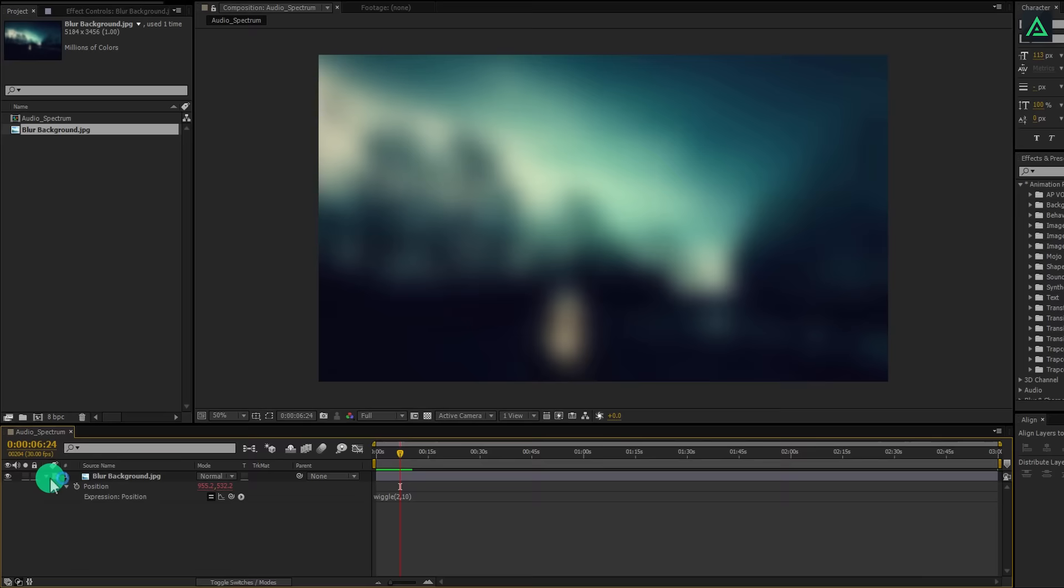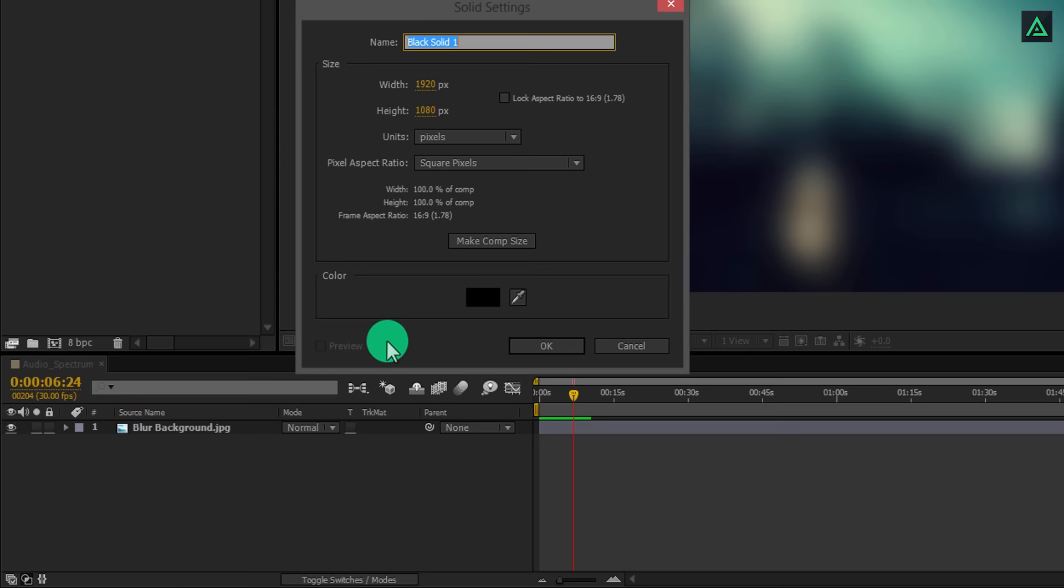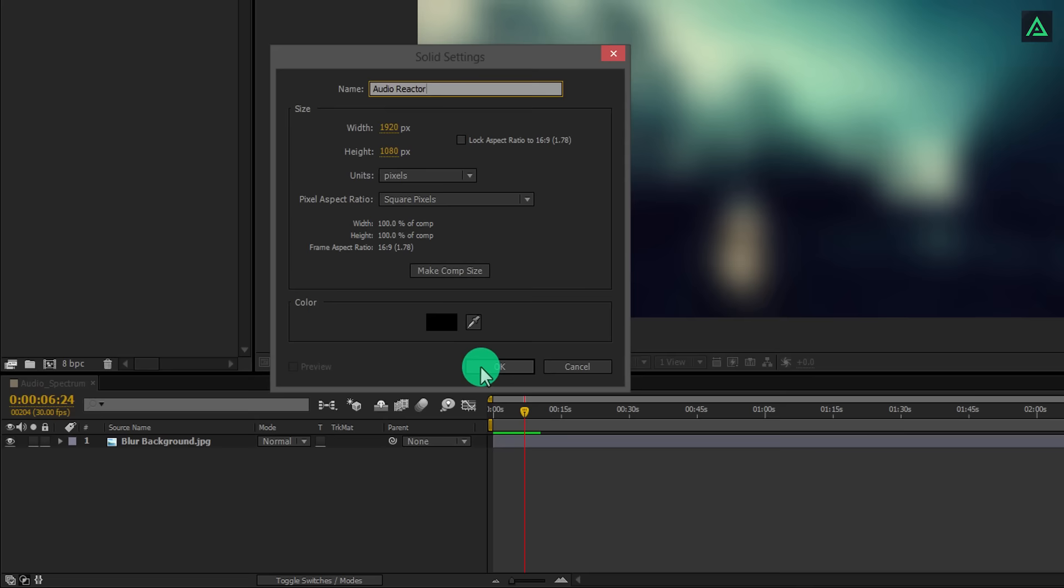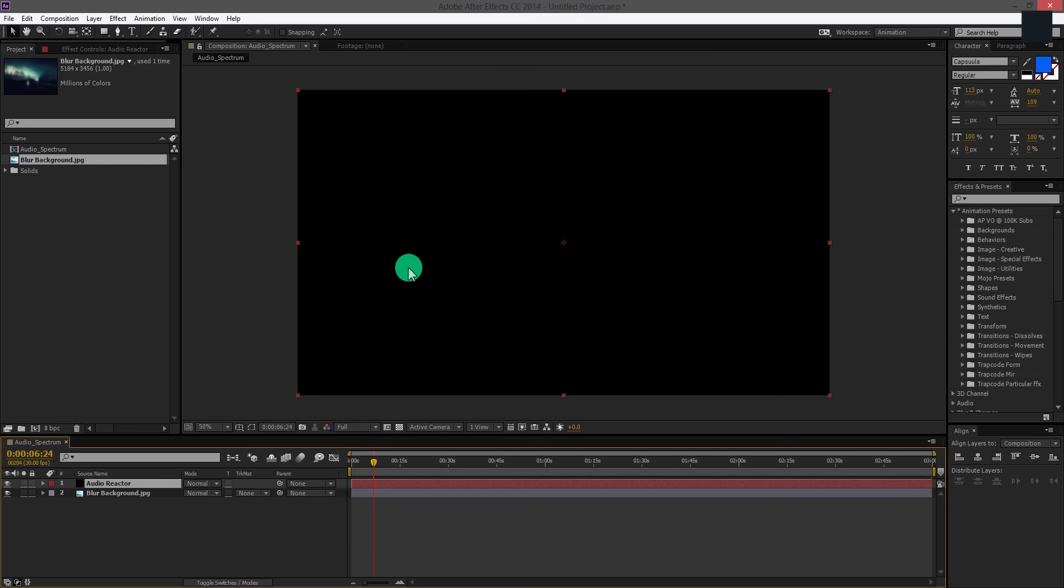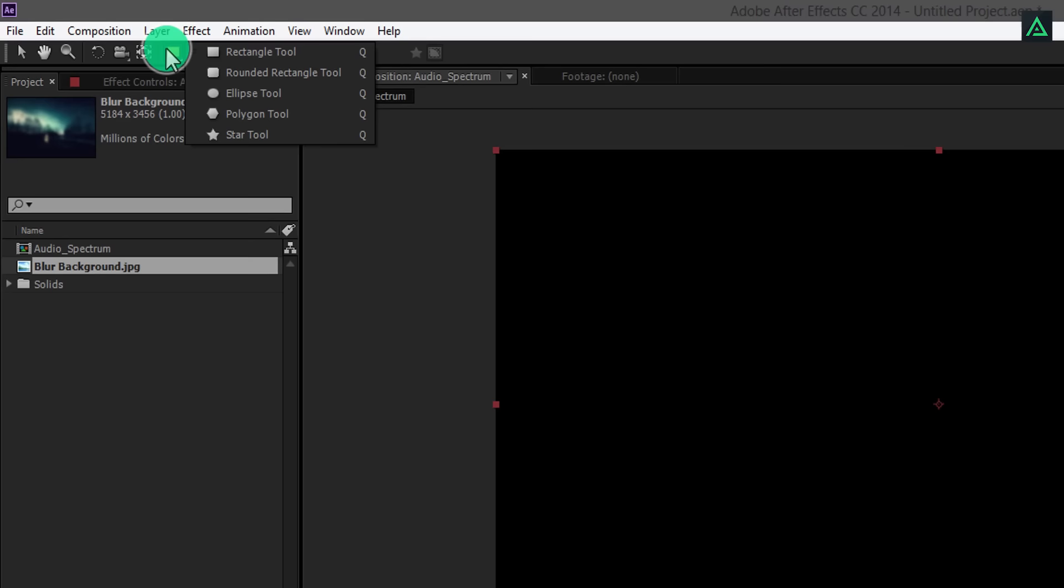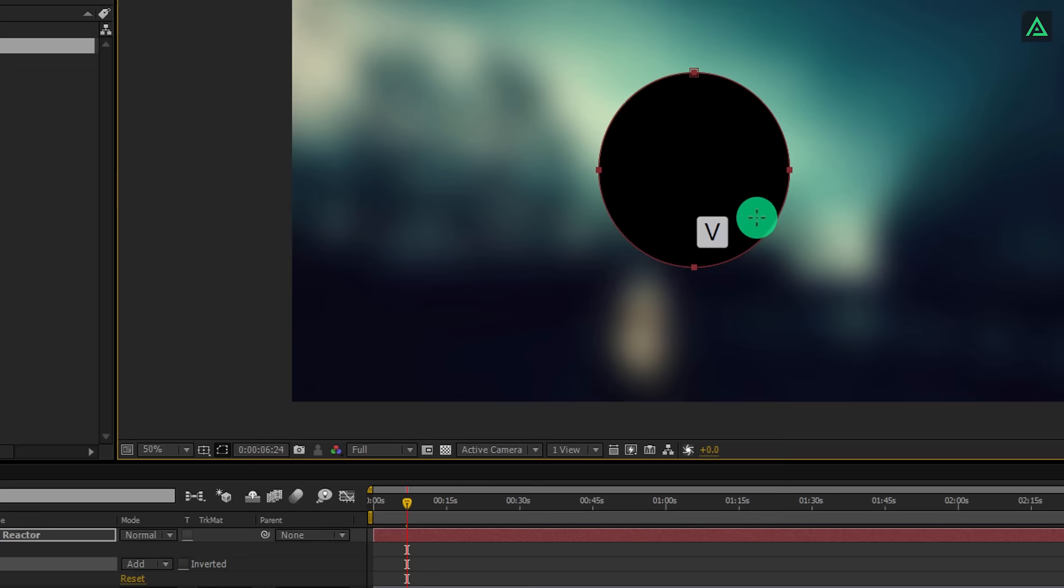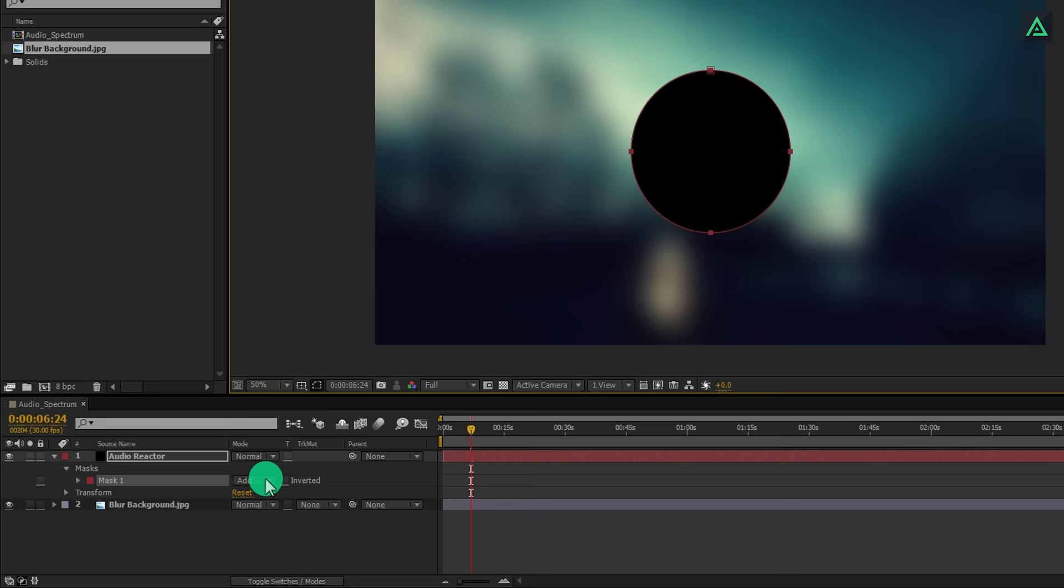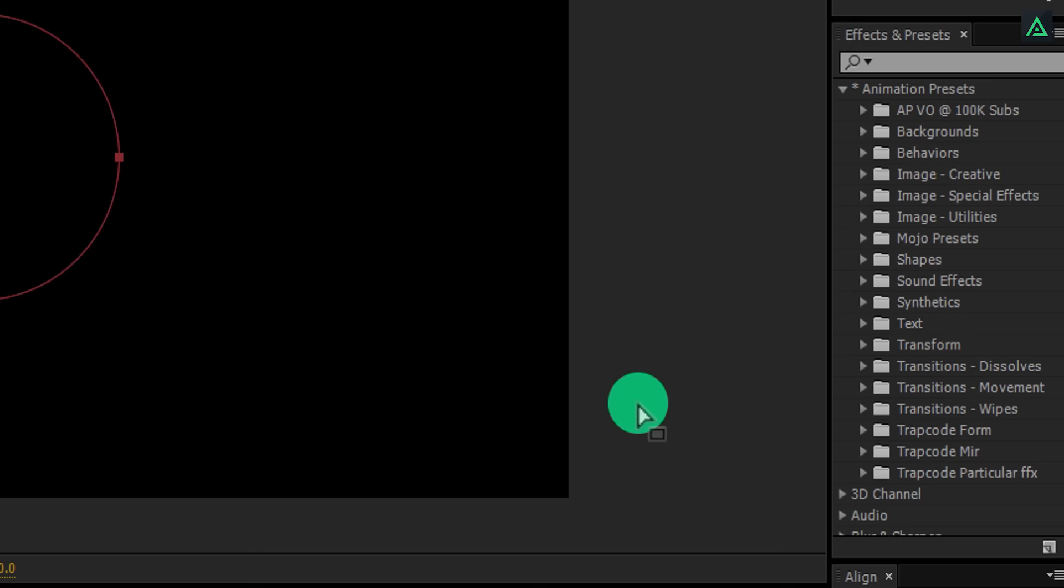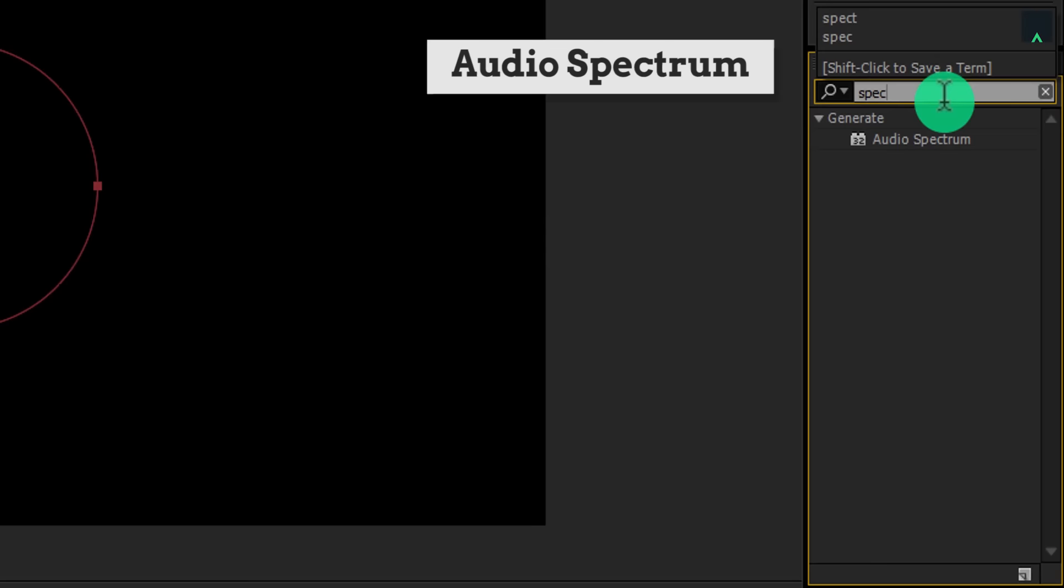Now create a new solid. We will call it Audio Reactor. You can make it in any color you want because this color won't be visible. Let's add a circle mask. Select your solid layer, go to the tools, and then select Ellipse tool. Keep your cursor in the middle and start drawing a mask. Press Shift to make a perfect circle, and then press Ctrl plus Shift to make a uniform perfect round circle from the middle.